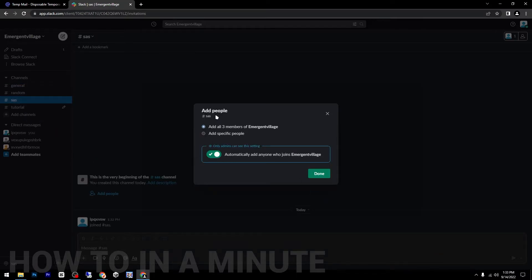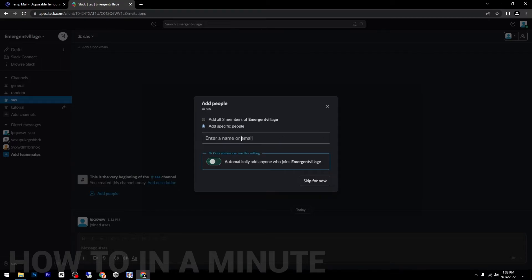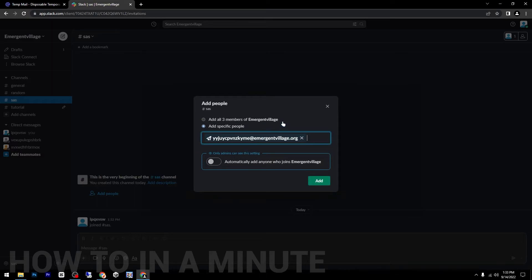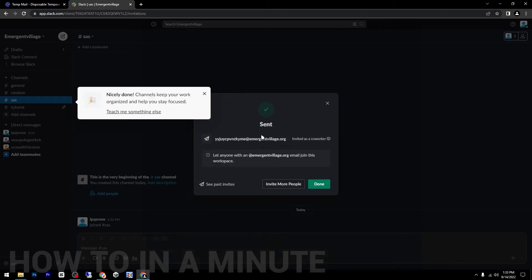As you can see, I have here three different members, so I can add all of them or I can add specific people. I can add new people if I want to, and then click on add.